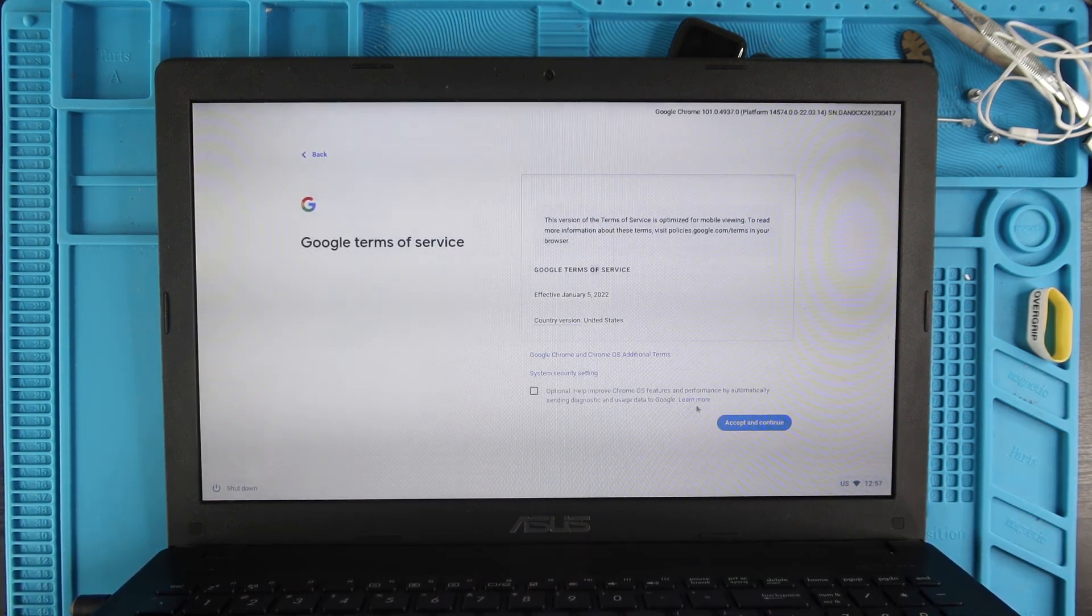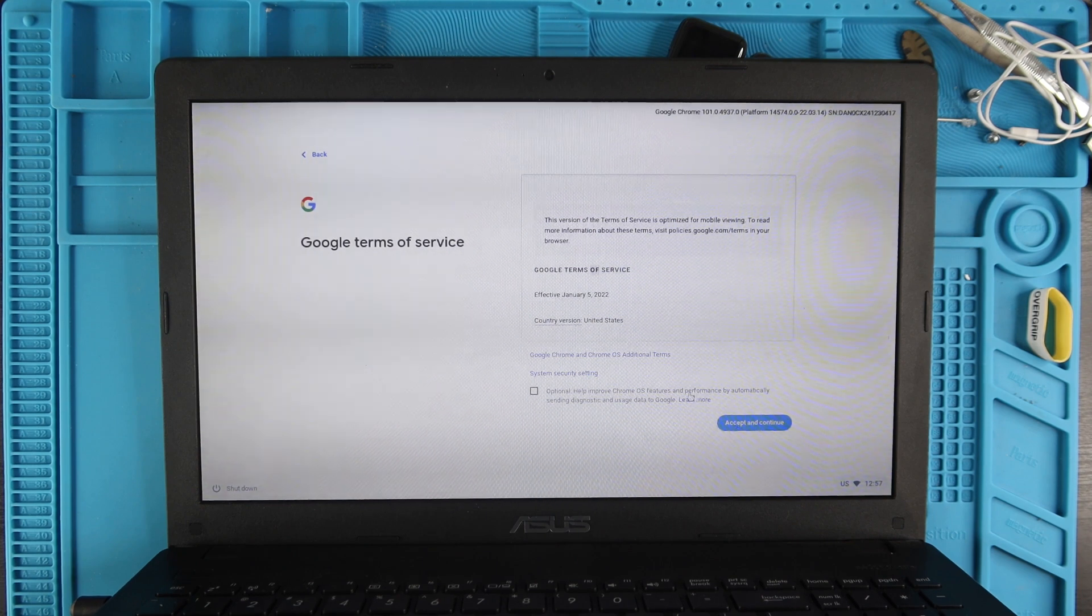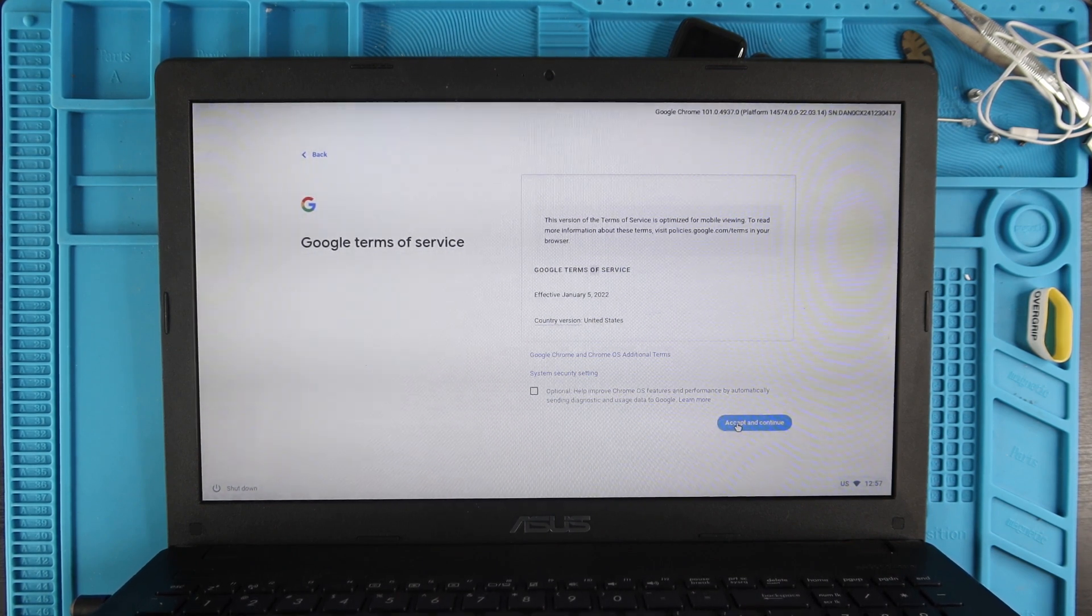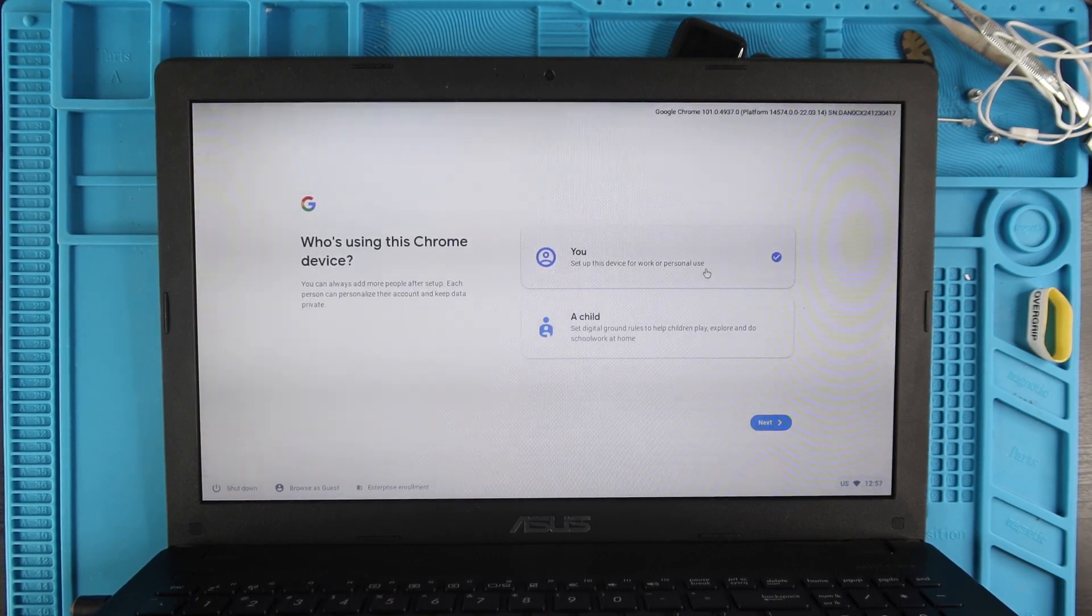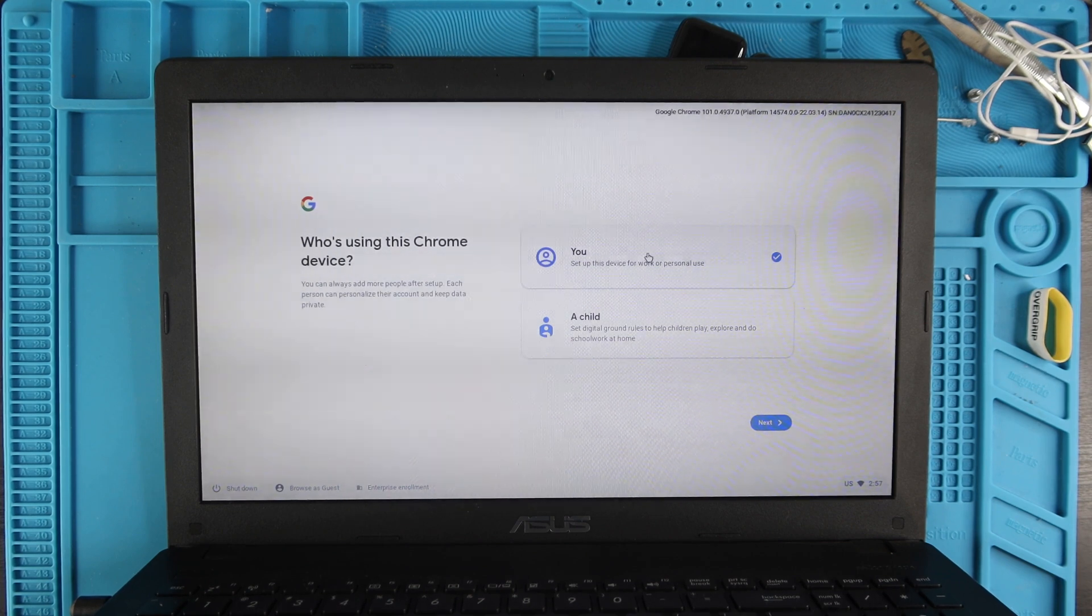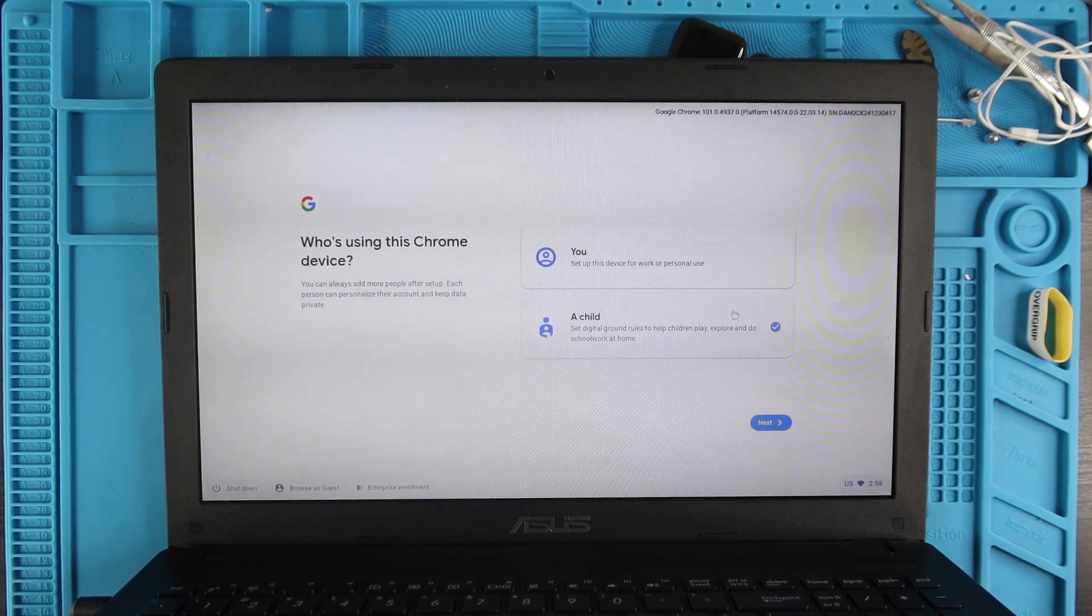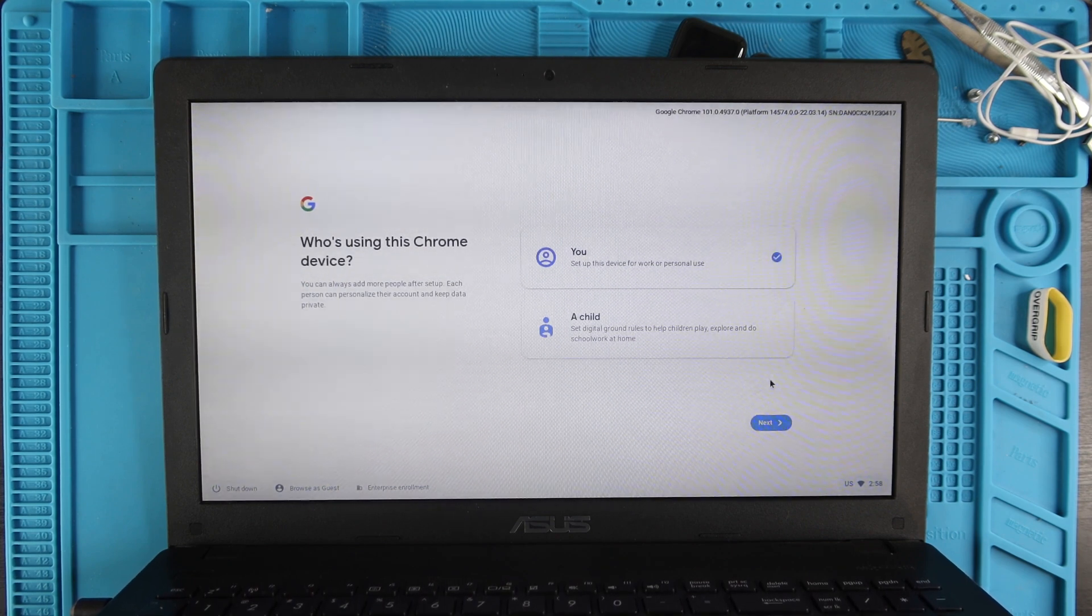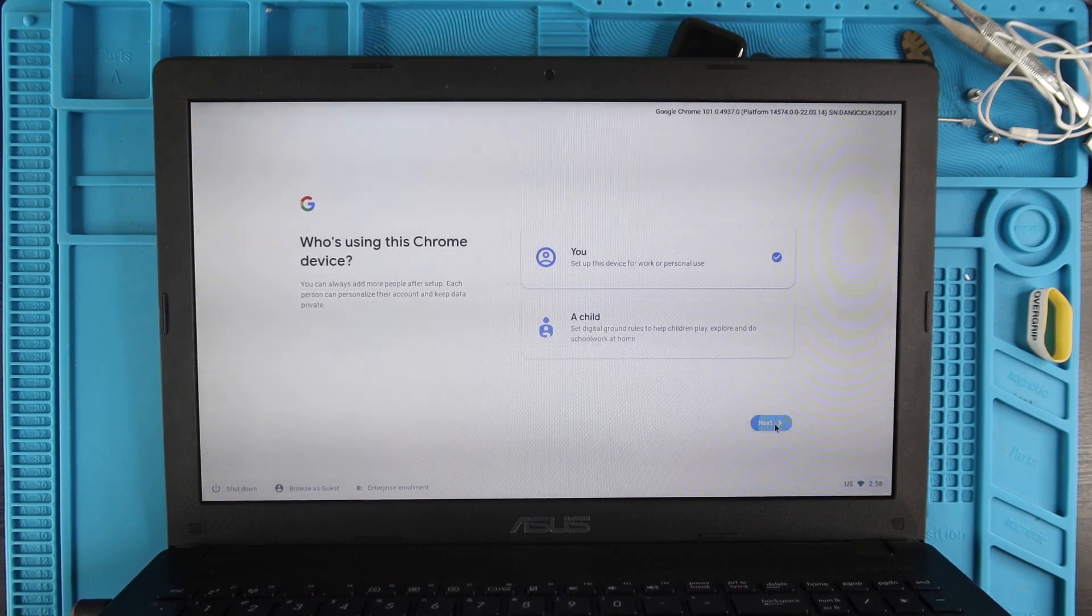Then there's these terms of service. You can check or uncheck the Chrome OS send diagnostic data to Google, and then hit Accept and Continue. Then if you're using this device for yourself, you're going to leave You checked. If it's for a child, you'll click that, and then you'll go to Next. But we're setting it up for me so I'm going to click that and go Next.